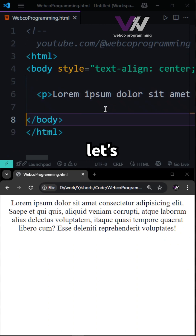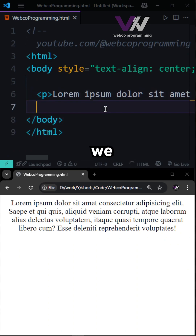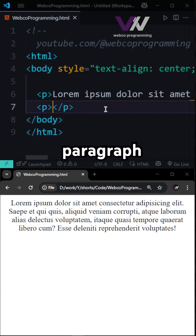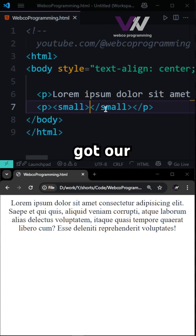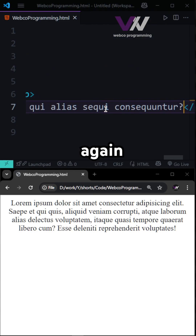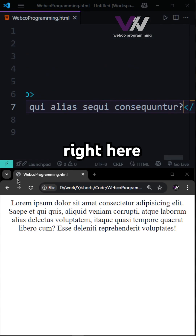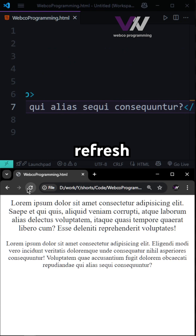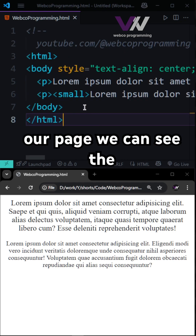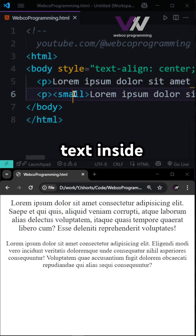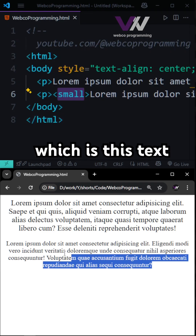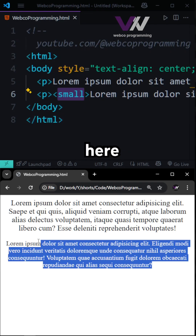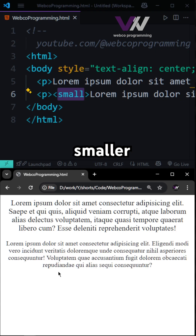let's say here we have another paragraph and inside of it we have our small tag. And if we add the lorem ipsum text right here and refresh our page, you can see the text inside of our small tag — which is this text right here — appears smaller than the main text.